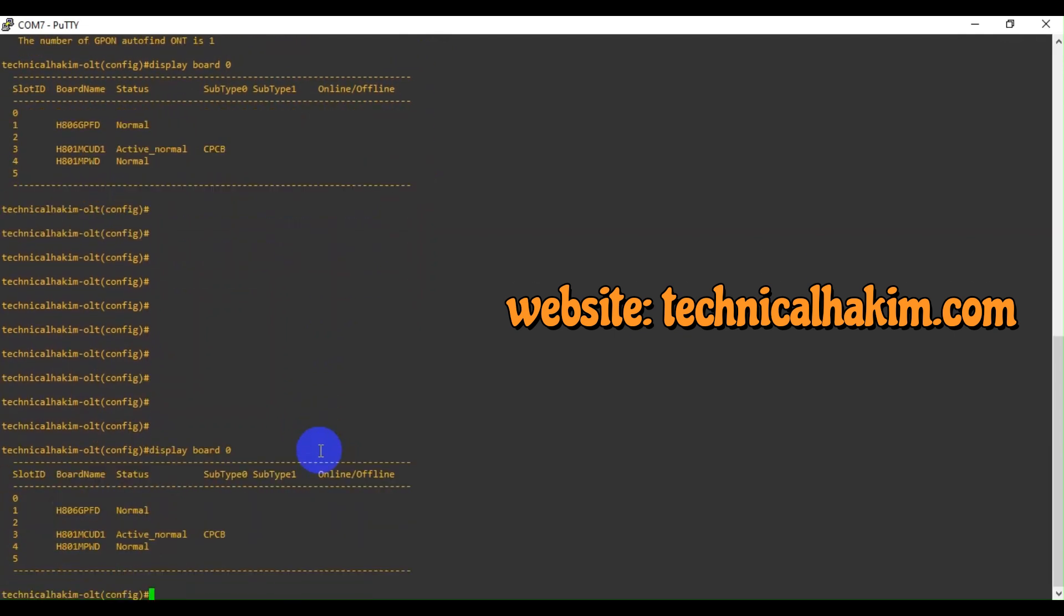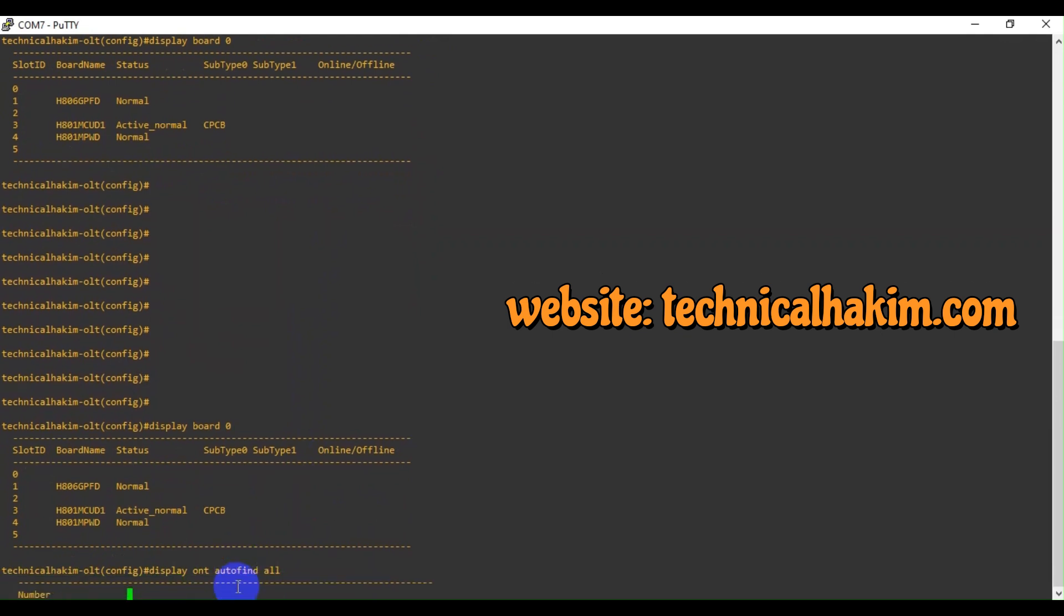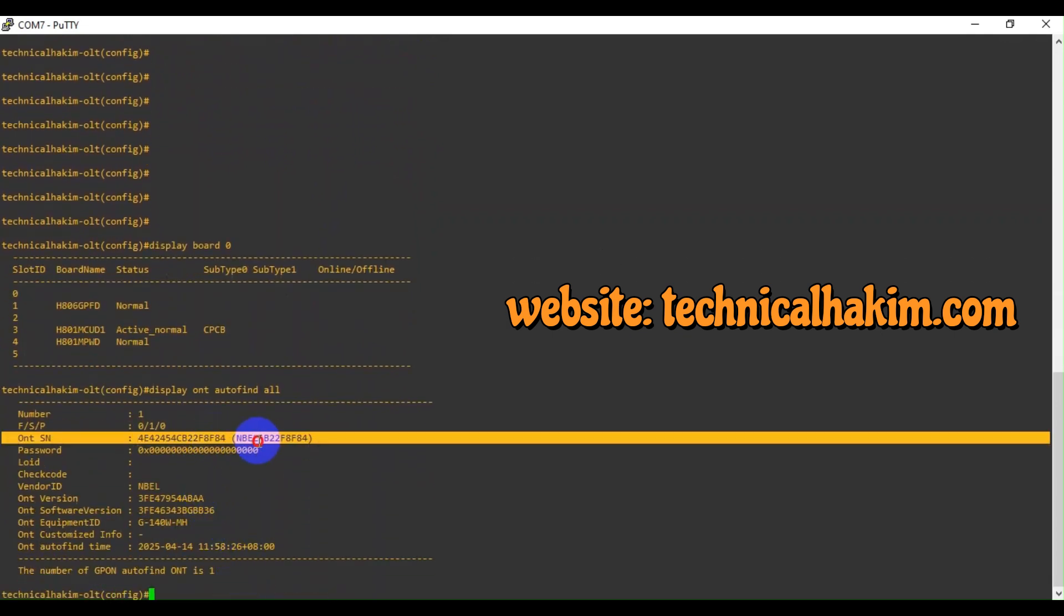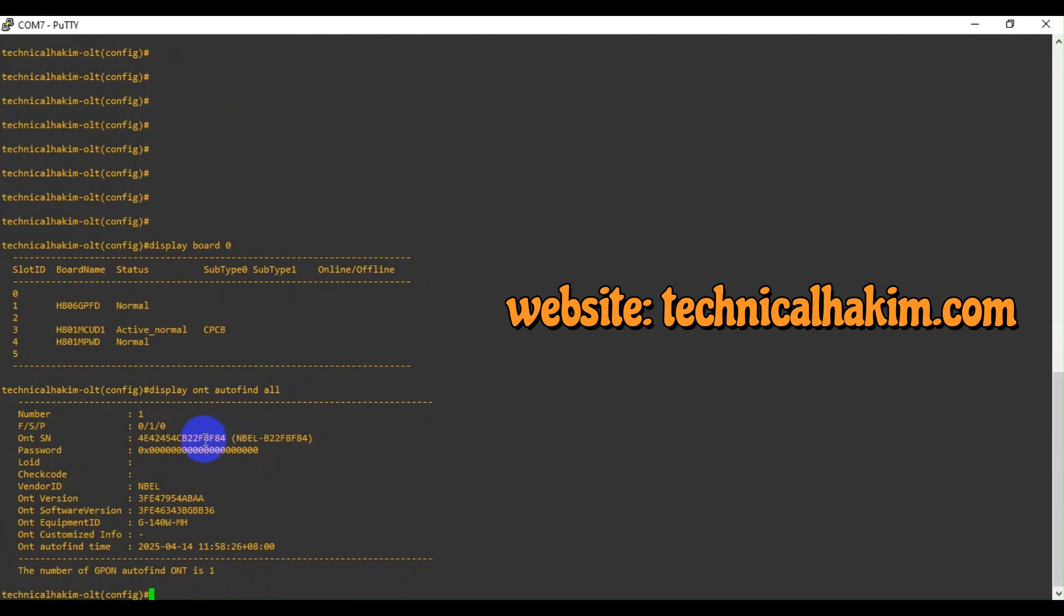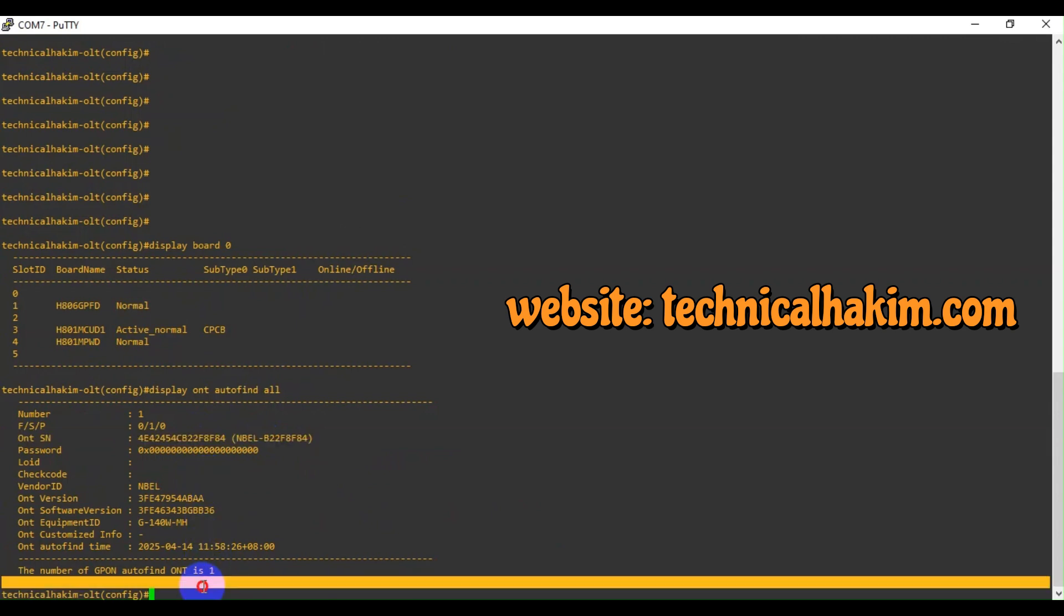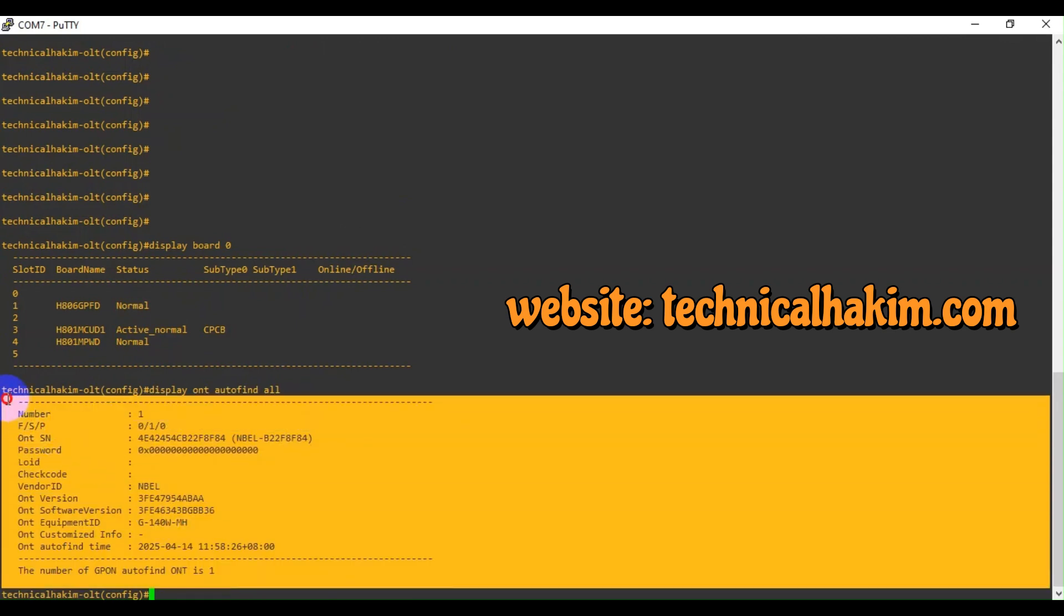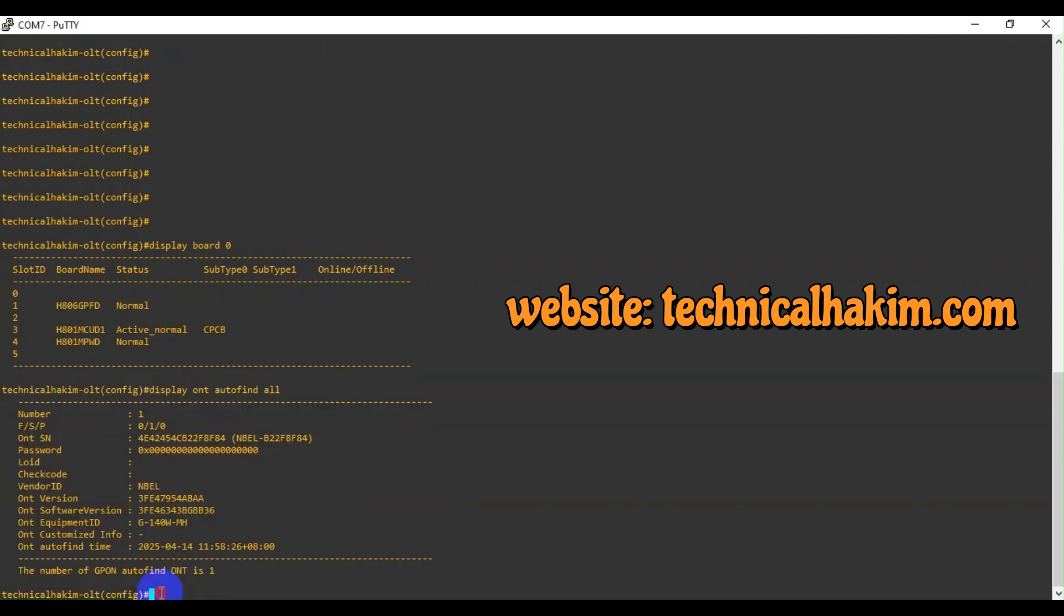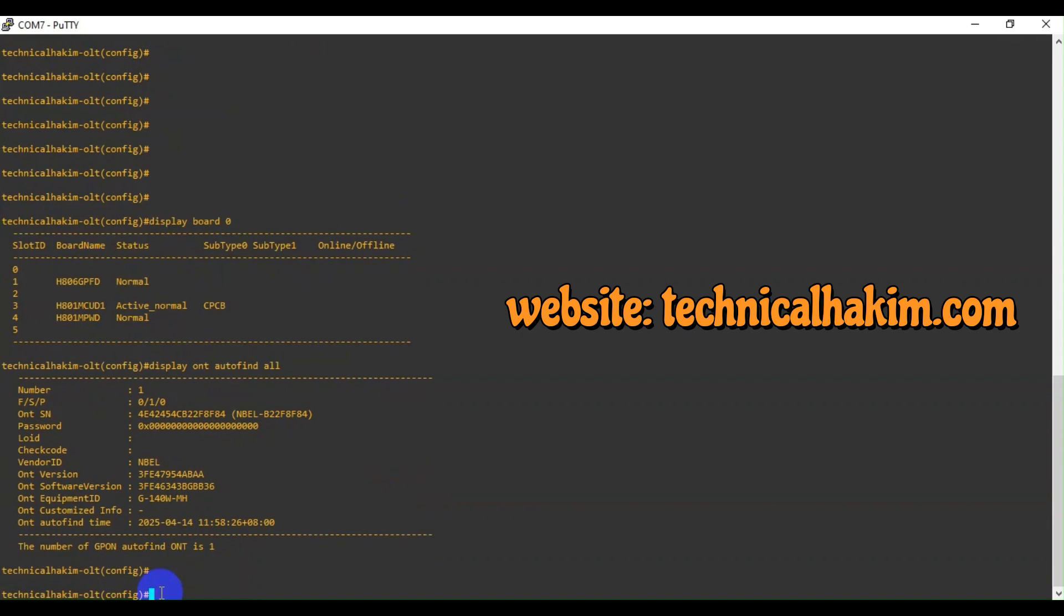Here you can see one of our NBL Alcatel, let's say third-party ONT. It's a Nokia ONU found on the OLT. Let me show how to find it. I will try adding this.